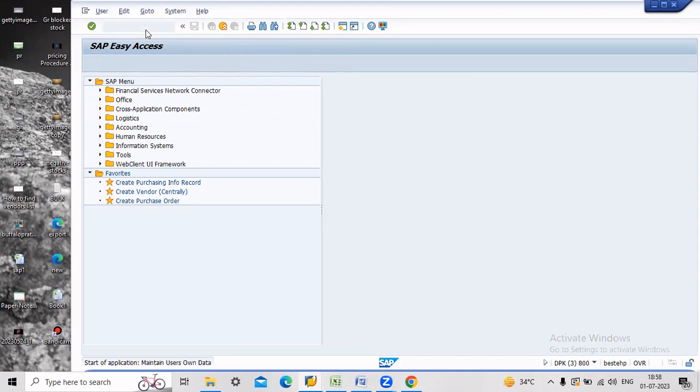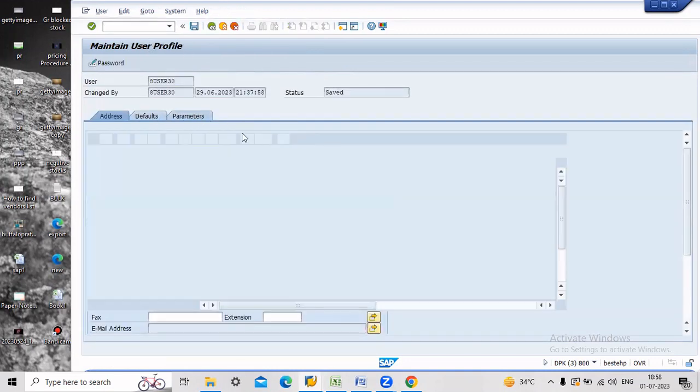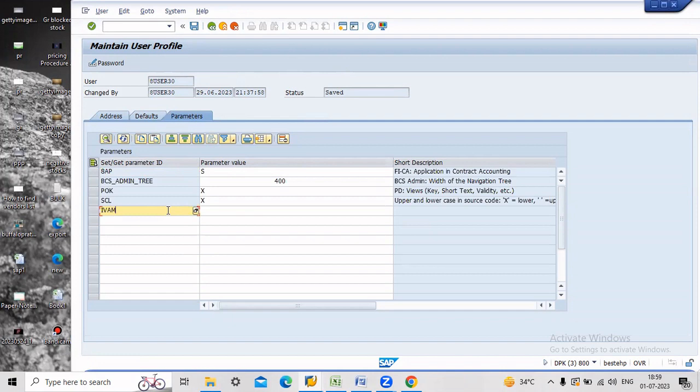Maintain user profile and go to parameters. Then you have to enter here: IV, MO, HZ, and enter.